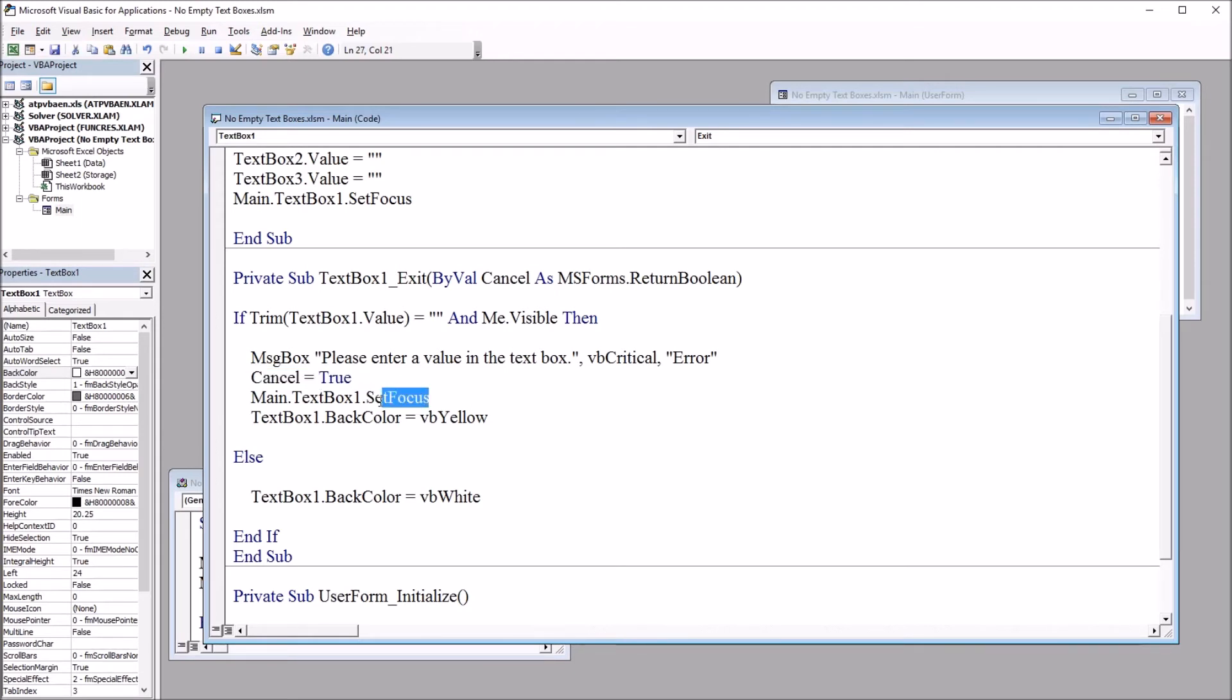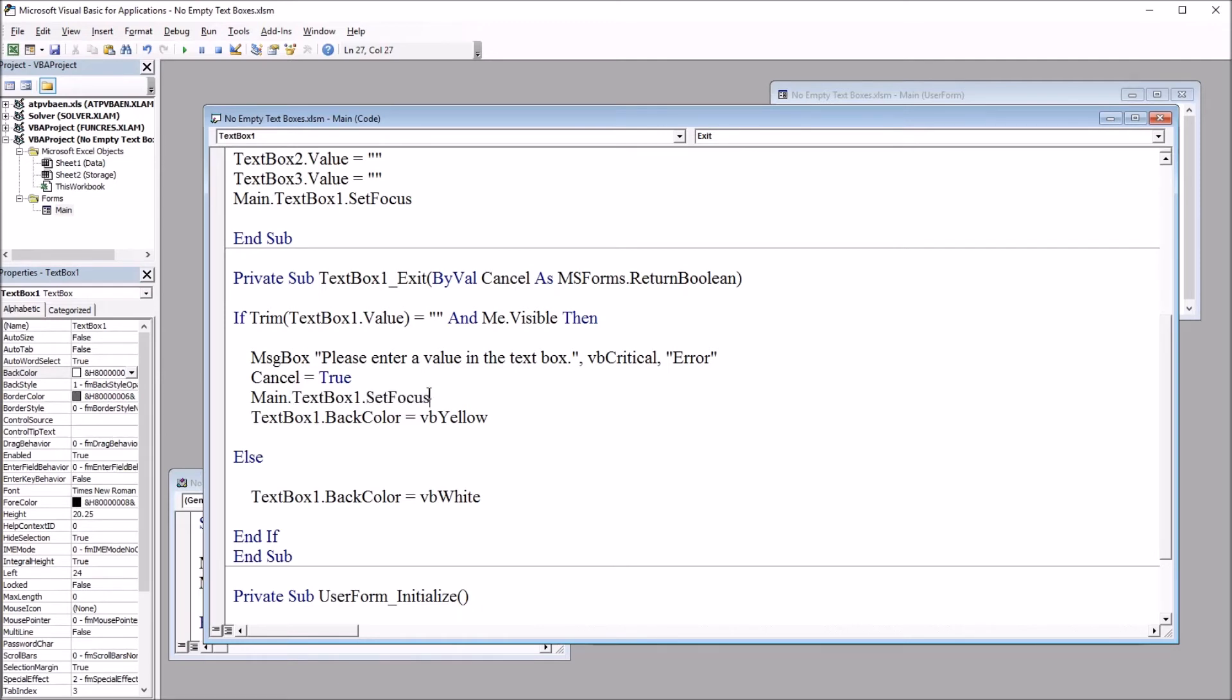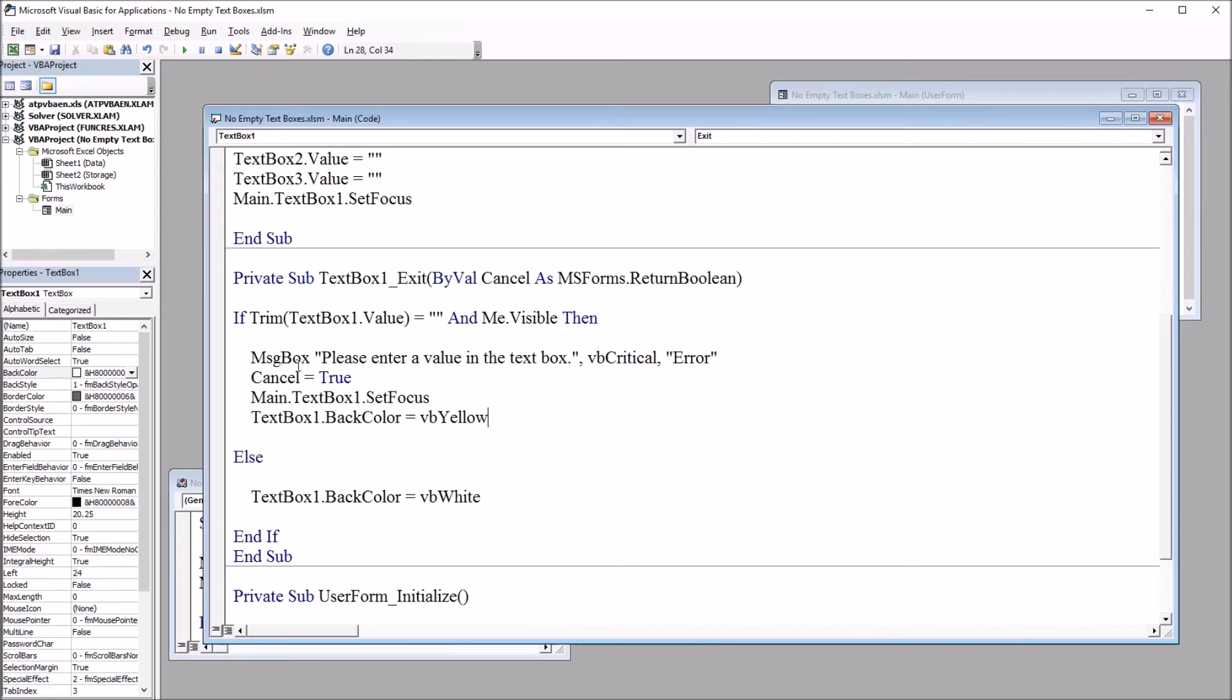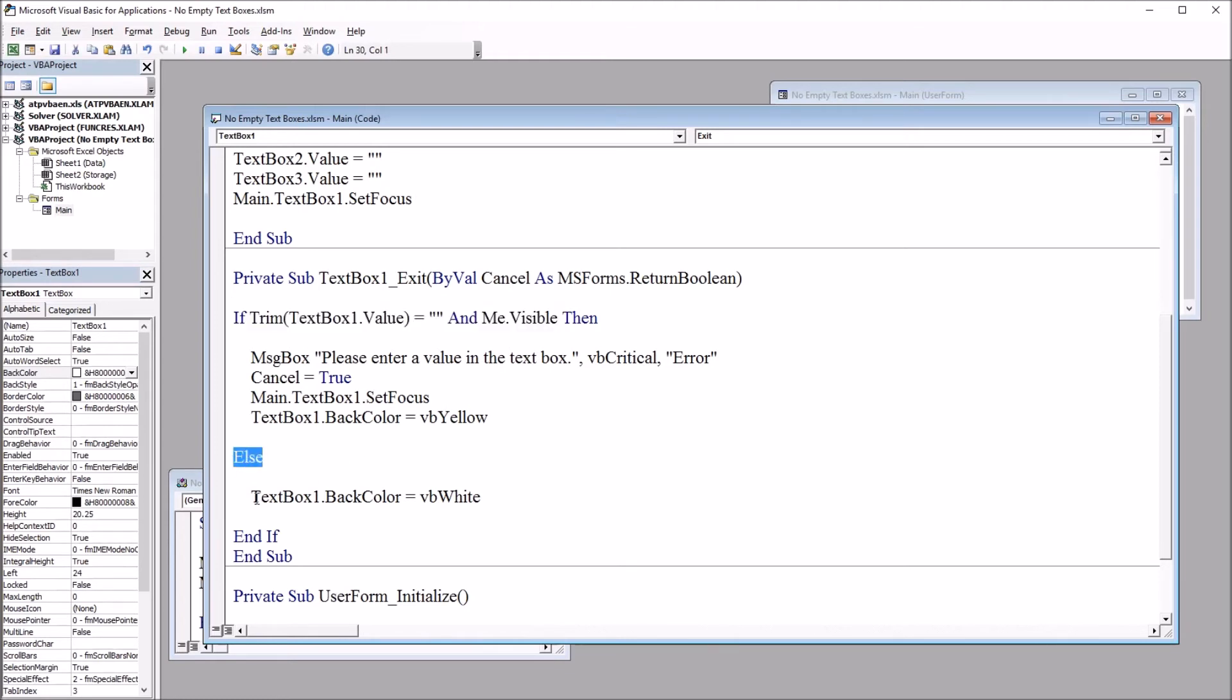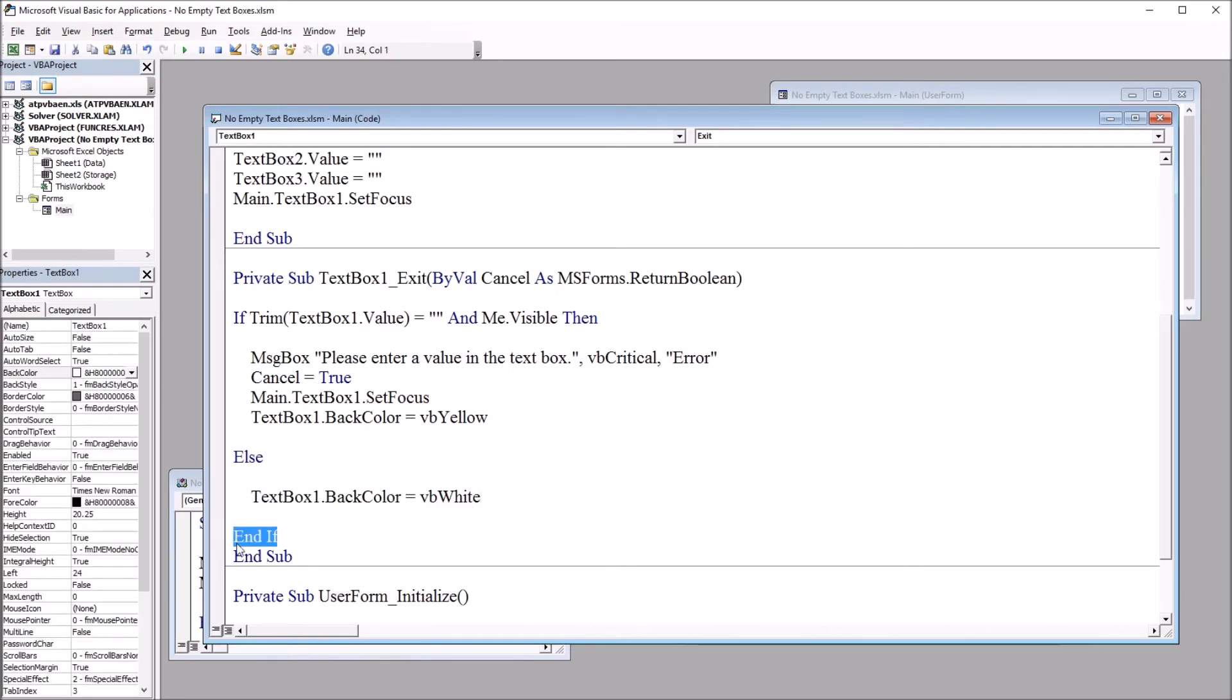So after this message box is cleared, the textbox1 control will have the focus. And then the back color for textbox1 will be set to yellow. So the user can clearly see what textbox control needs to be modified. If these conditions up top here are not met, we just go to this else statement. And the textbox1 back color is set to white. And that's it.